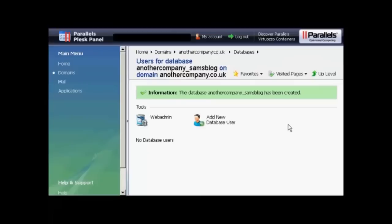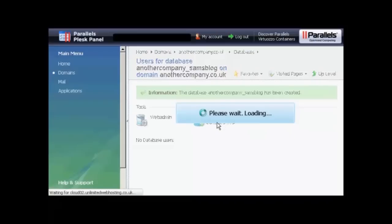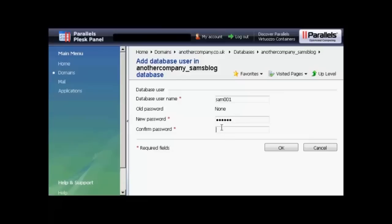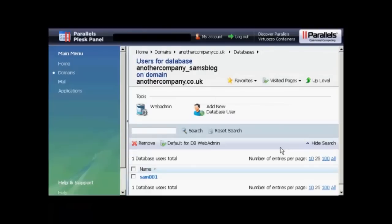And there we go. The database has been created. Now I need to add a new database user. So click here on Add New Database User. And we add the username. So let's call that Sam001 again. And then you can put in the new password. You have to write it yourself here. And then click on OK. And there you are. Now that's all set up.